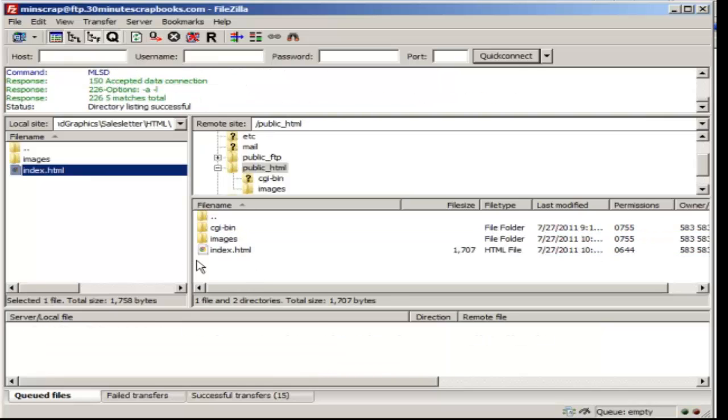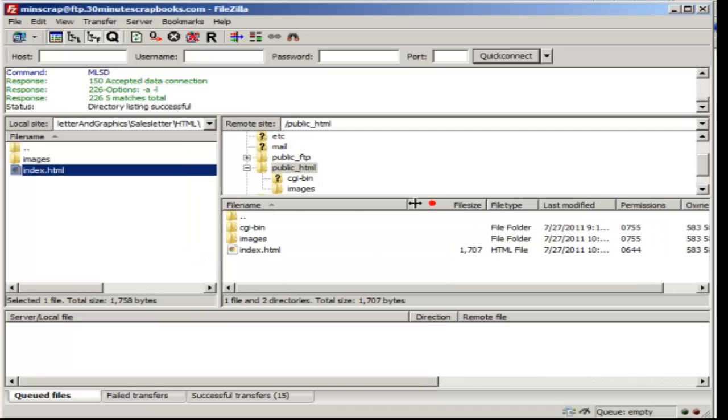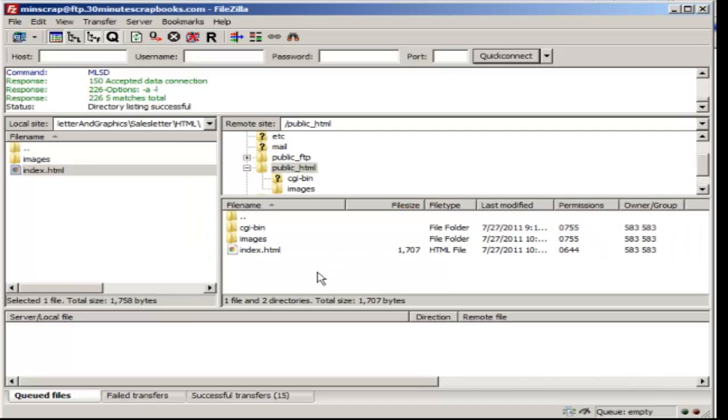There's not necessarily a way to revert or undo what you've done with FTP. So you need to be very careful and just keep that in mind.